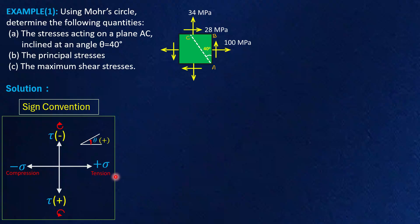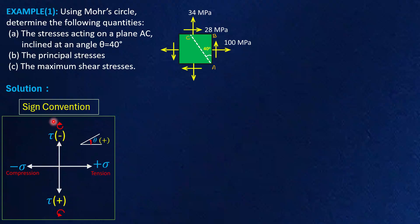We represent shear stresses along the vertical axis and normal stresses along the horizontal axis. Tensile normal stresses are shown towards the right and compressive normal stresses are shown towards the left of this horizontal axis. Similarly, clockwise shear stresses are shown in the upward direction, while anti-clockwise shear stresses are shown in the downward direction.